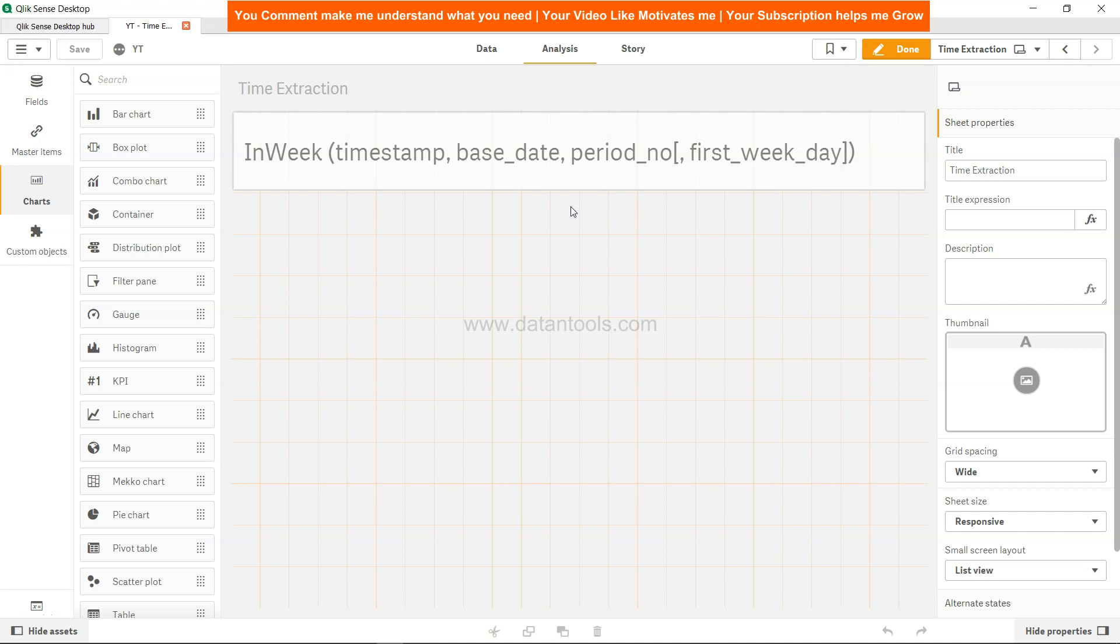Hi there, welcome to the new Qlik Sense tutorial video. In this video we're going to look at the InWeek function. Many times we have scenarios where we need to validate whether a particular date is falling within the week or not, and based on that validation we have to make some business logic or further processing.